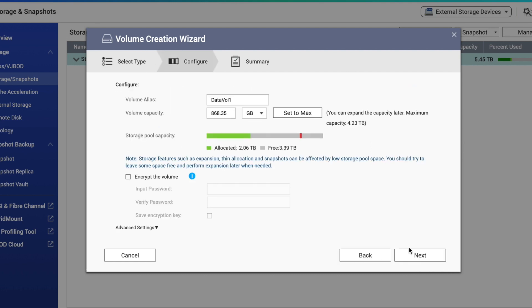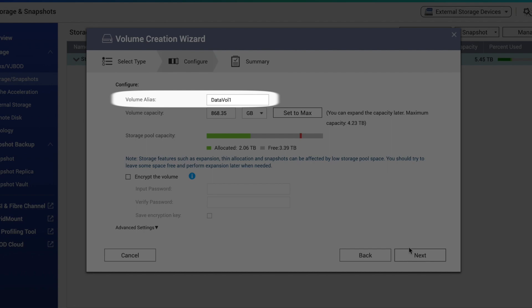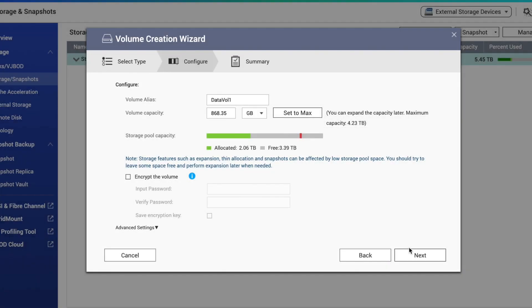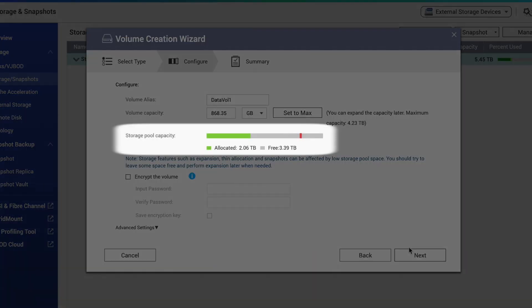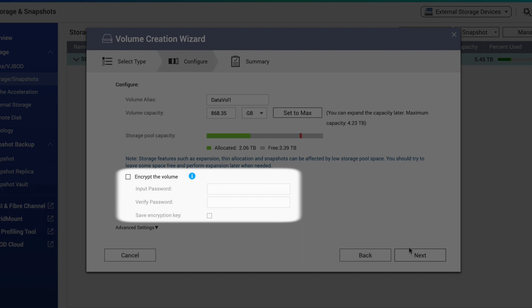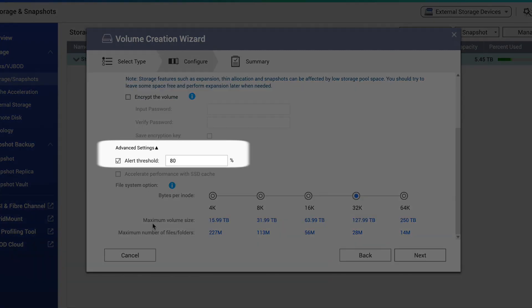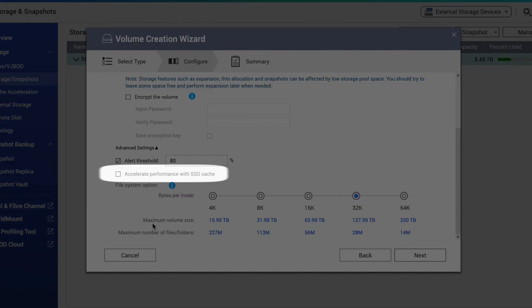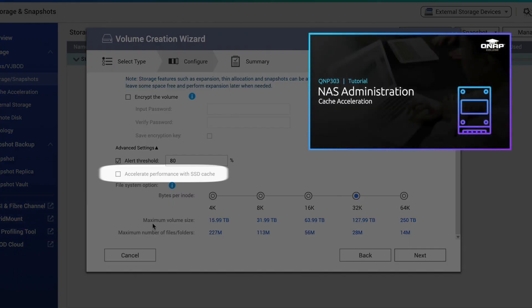On the second page of the volume creation wizard, you will name the volume and set the size of the volume. You'll also see how much storage space is available on the storage pool. If you want to create the volume as an encrypted volume, this is where you can make that selection as well. Once the volume is created, you won't be able to encrypt it later. Additionally, you can set the threshold alert under advanced settings, which is the point at which you'll be alerted of the storage space running low. You can also configure an SSD cache here if you are using SSDs for caching.